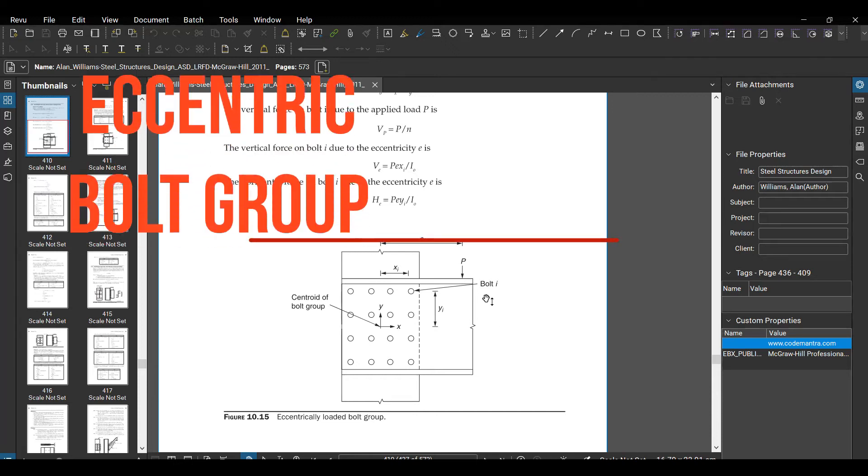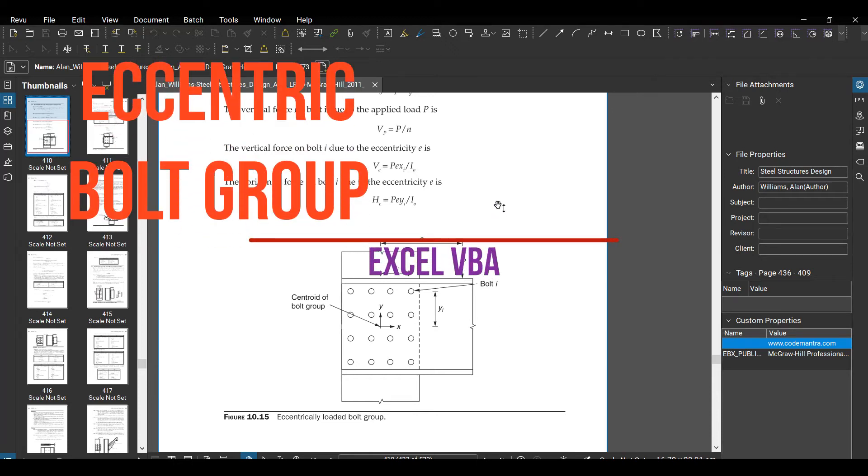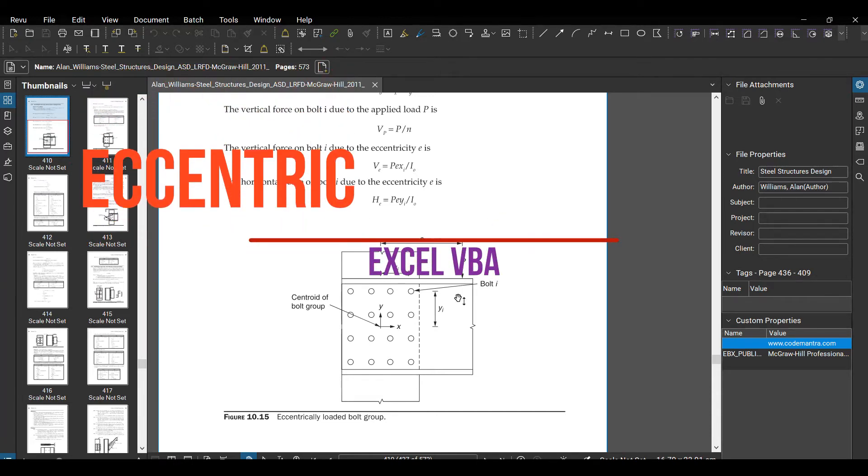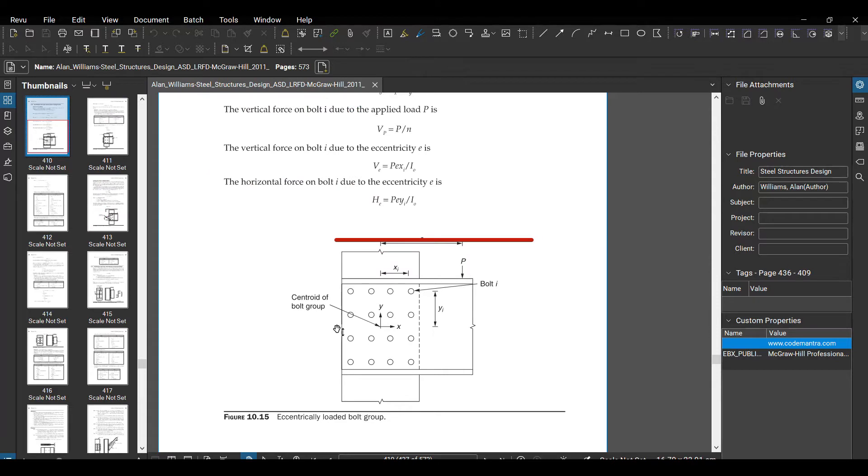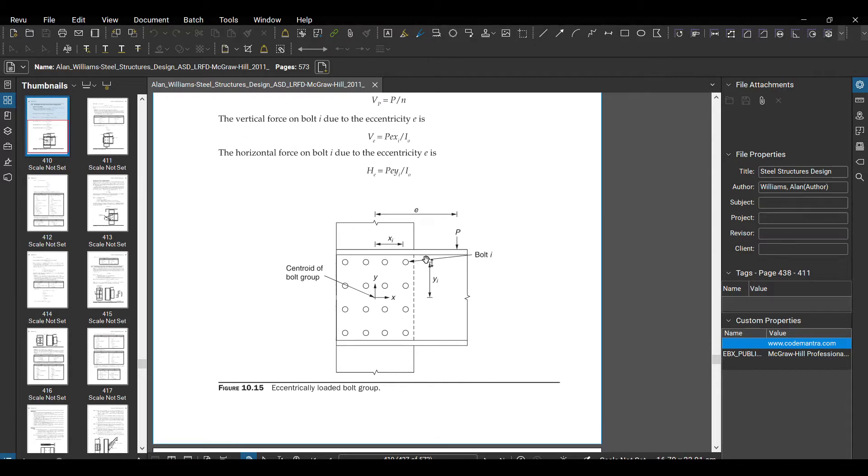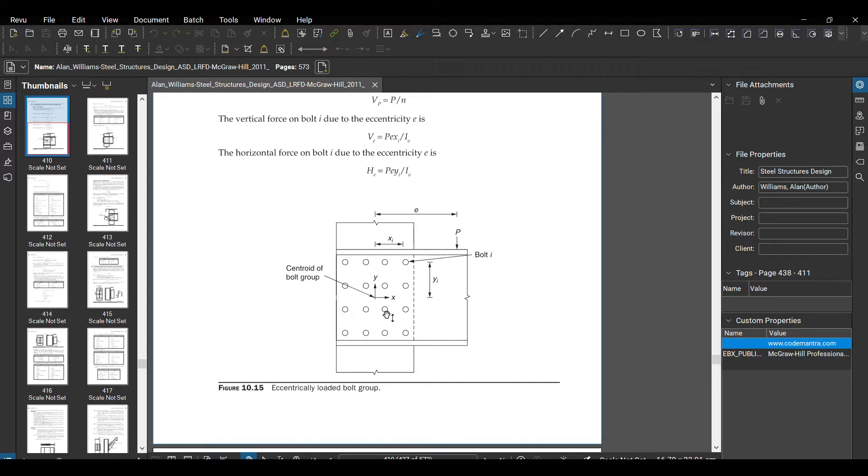Hi, today I will show you how to find maximum bolt force when you have a shear force which is eccentric. In this example, we have a force P which is away from the bolt center. Here we need to find what is the maximum bolt force on any of the bolts.